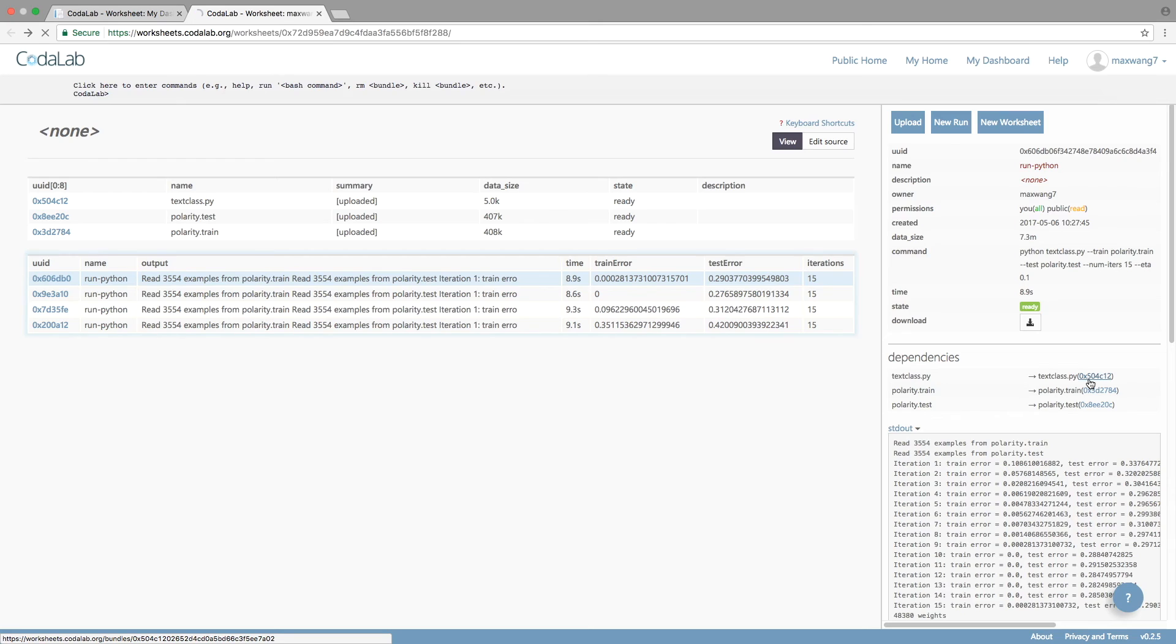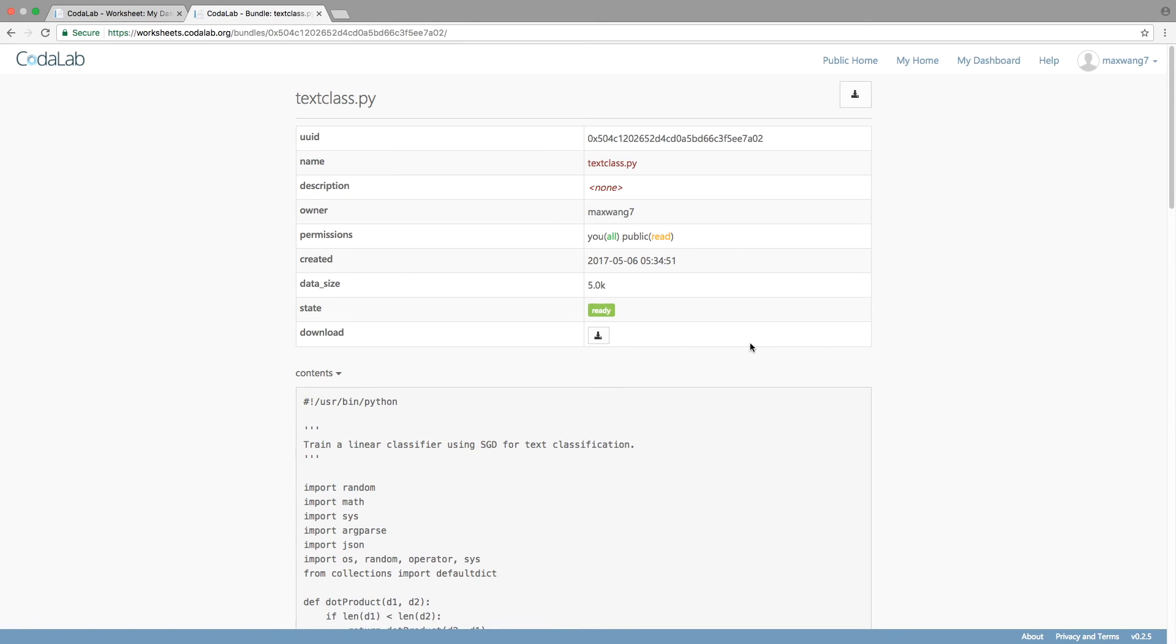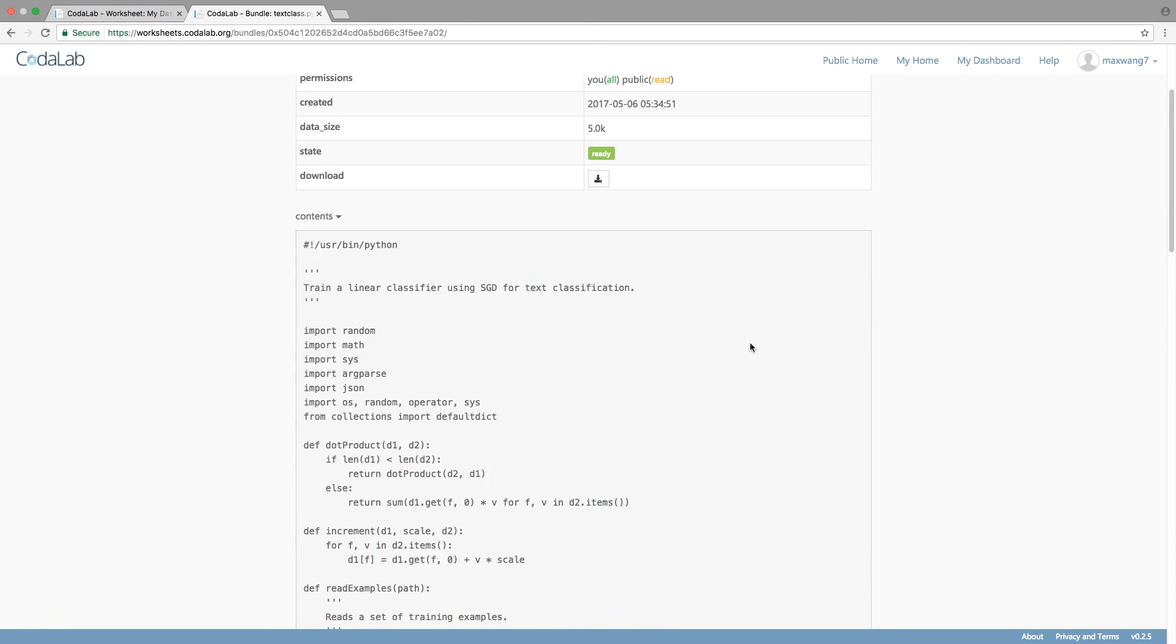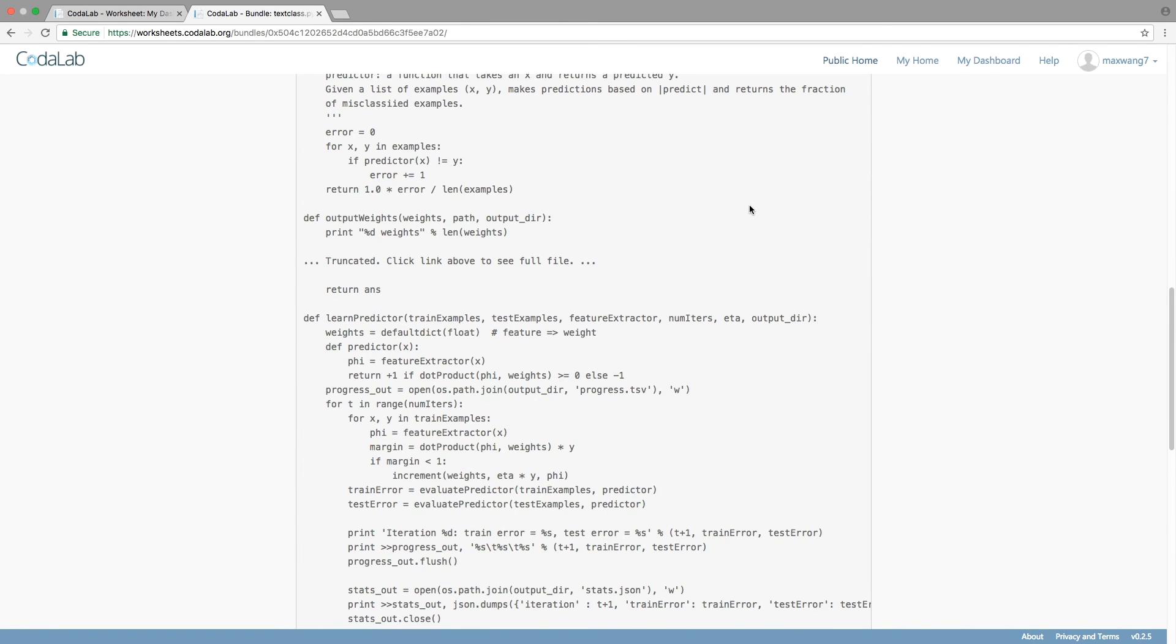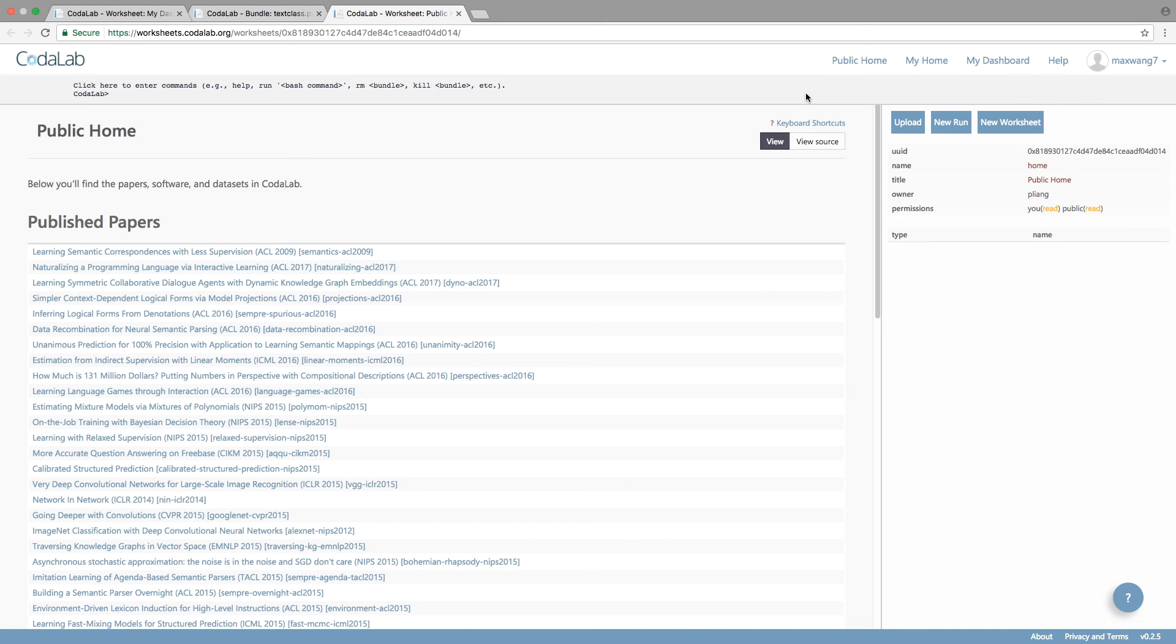These tools allow you to run and manage all of your experiments. But there's even more you can do. You can turn your experiments into executable papers. On the website, you can browse executable papers by visiting the public home.